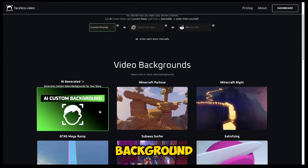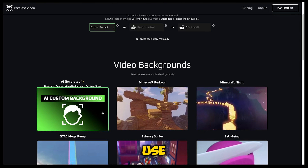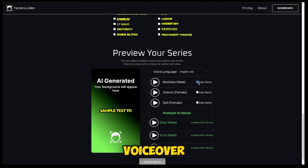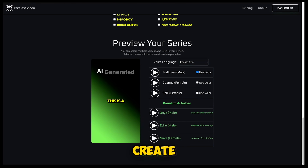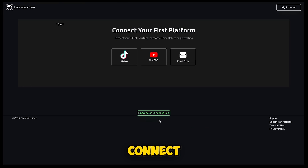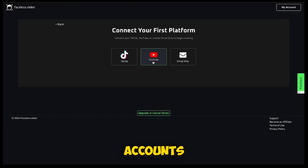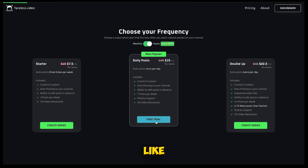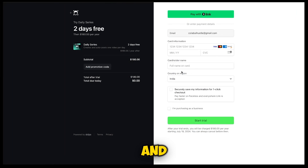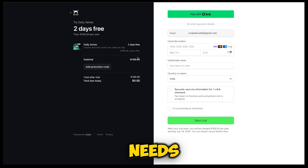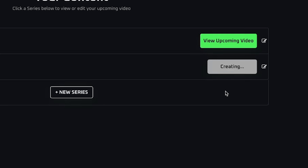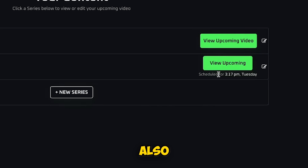Now, repeat the same steps. Choose a video background according to your series — I'm going to use AI backgrounds. Select the font style and color, choose the voiceover, select the language, and then click Create Series. After that, connect your TikTok and YouTube accounts. For this new series, you'll need to purchase a subscription again. You can see we've now created a total of two series. I'll go ahead and activate the second series as well.